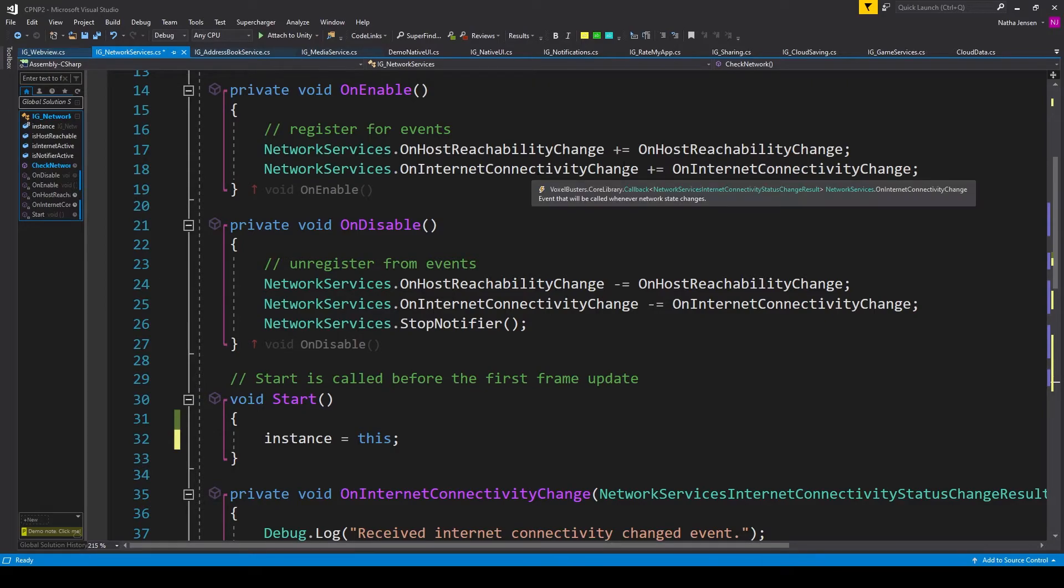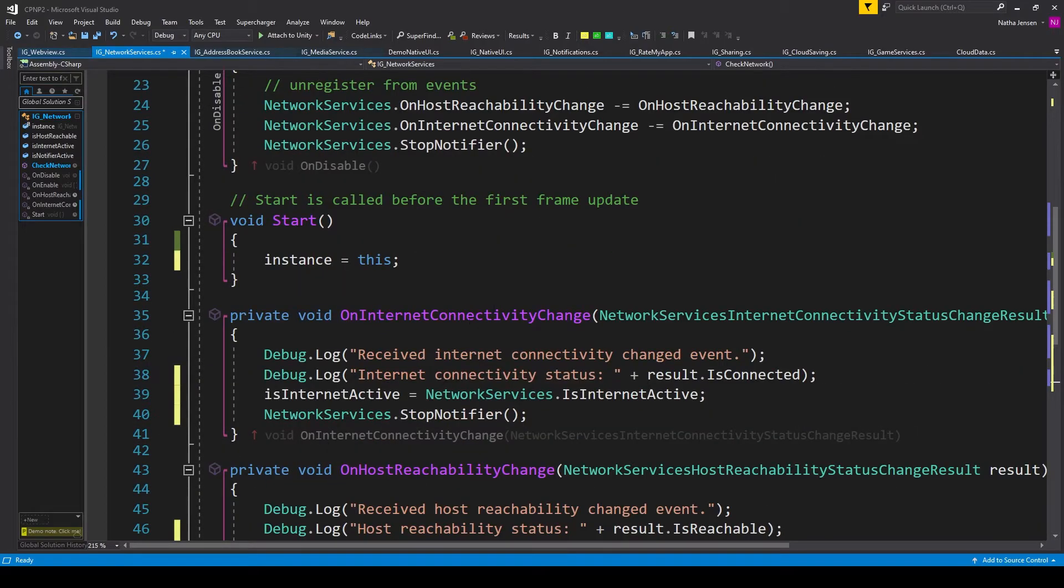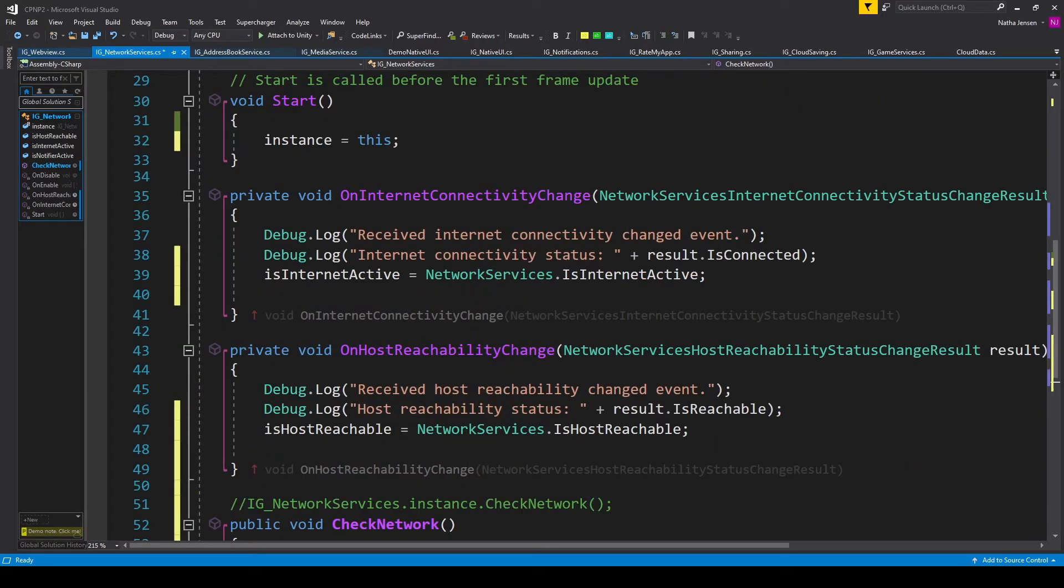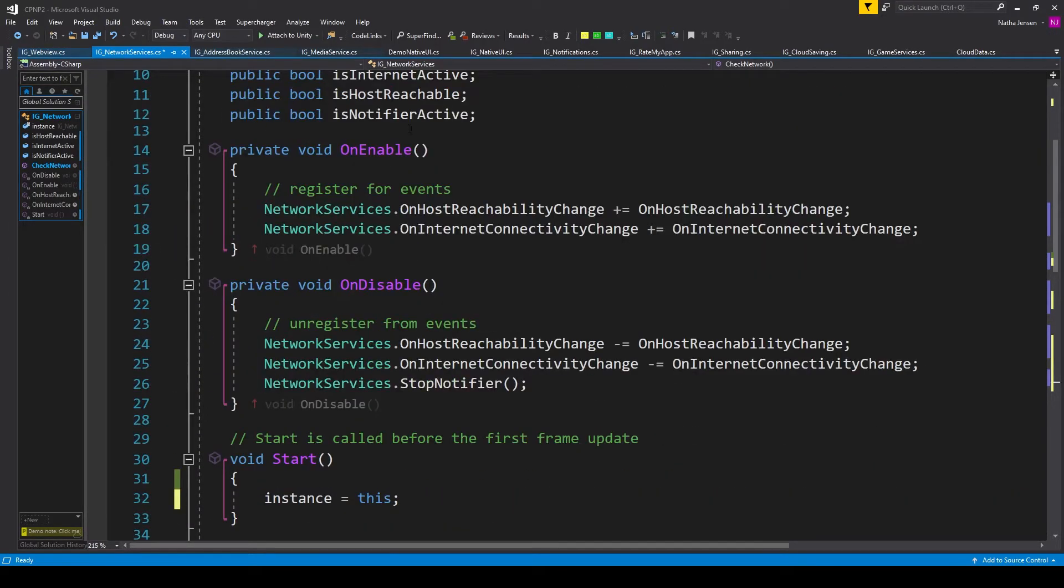will begin to trigger. And when these events are triggered, our two registered functions will be called. And it's inside these functions that we want to update our bool variables.